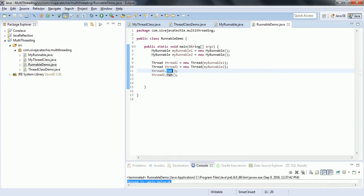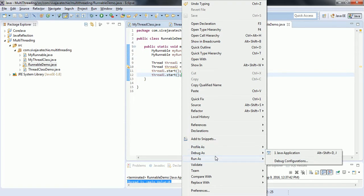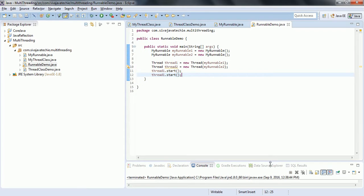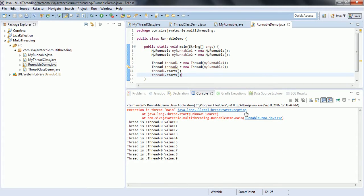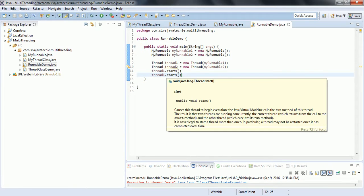If you invoke thread1.start(), it creates a new thread and starts it. One more thing - what happens if you try to start a thread that has already been started? If I call thread1.start() again after it has already been started, you are trying to start a thread which is already started, and it is going to throw an IllegalThreadStateException. So always make sure you call start instead of run, and once a thread is started you cannot start it again - if you do, it will throw IllegalThreadStateException.